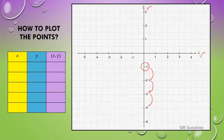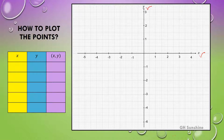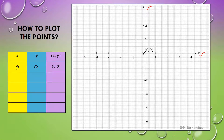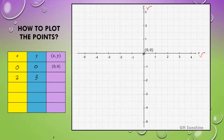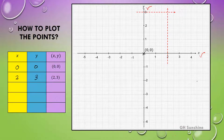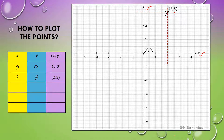How to plot points: if x equals 0 and y equals 0, the point is (0, 0), which is the origin. Next, if x equals 2 and y equals 3, the point is (2, 3) — locate 2 on the x-axis and 3 on the y-axis, and the intersection of those two values gives you the coordinate (2, 3).